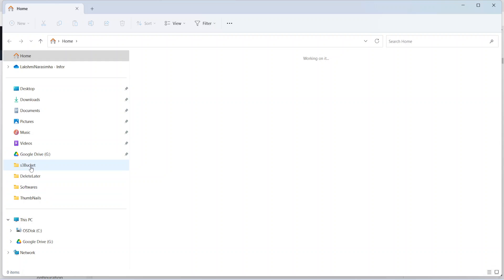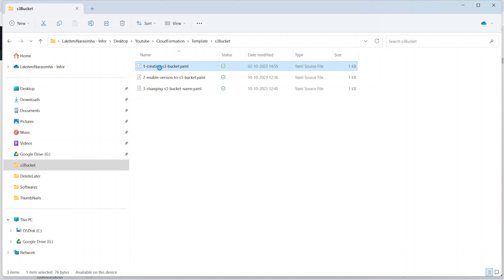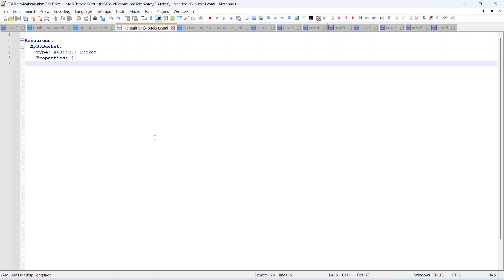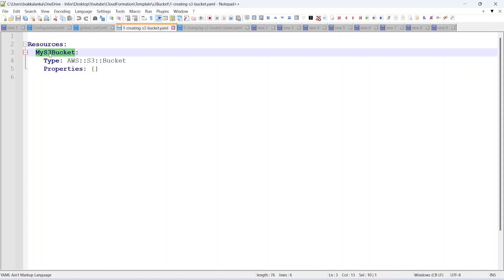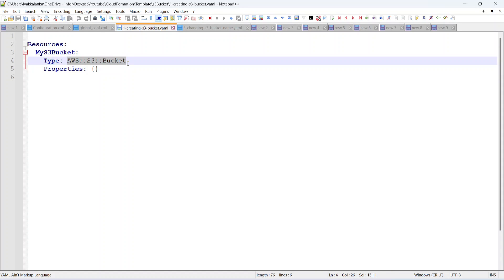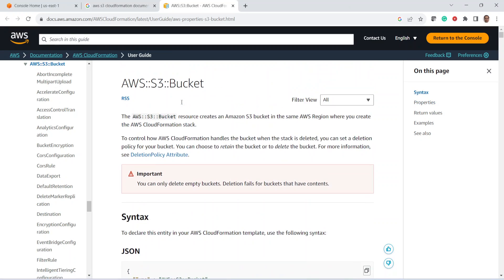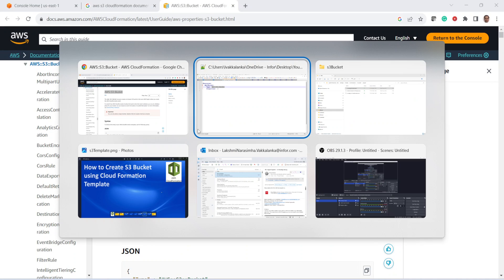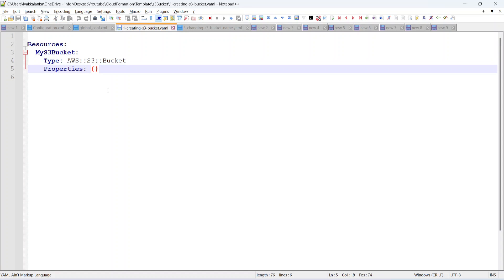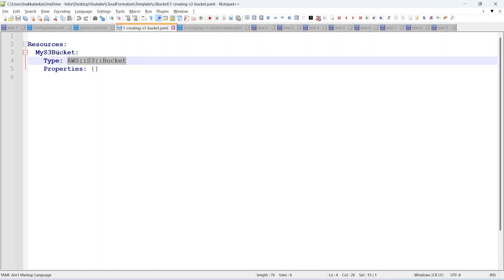I have the S3 template already ready with us. Let me open that in Notepad++. Under the resources section, this is the logical name of the resource, and this is the type as we see in the documentation — it should be the same as given in the AWS documentation. Since there is no mandatory property for creating the S3 bucket, we have given empty braces, meaning we are not supplying any properties. We are just creating the object of S3 bucket with this logical name.